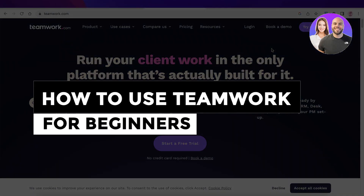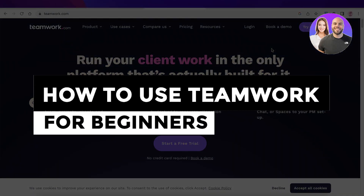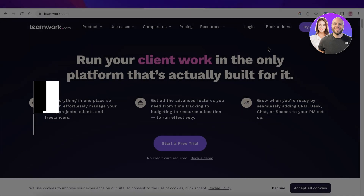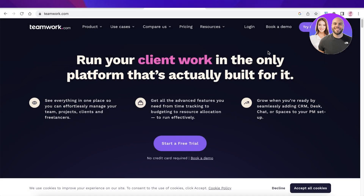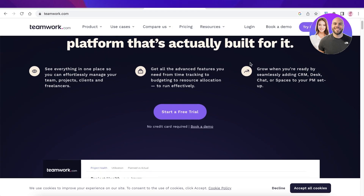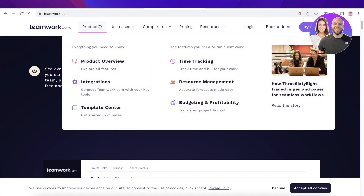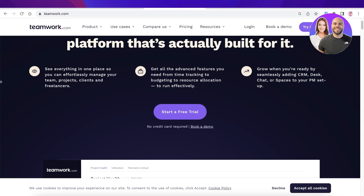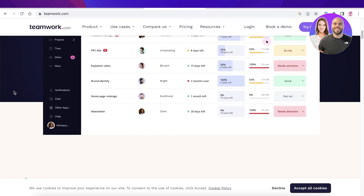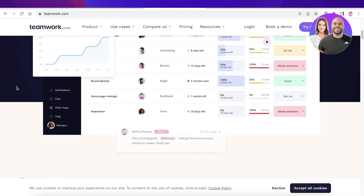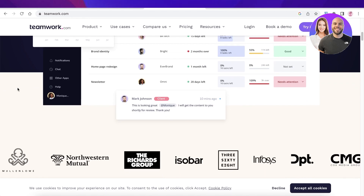How to use Teamwork, a free project management software. Hey guys, welcome back. Today we will be doing a quick look at how you can get started with Teamwork. Teamwork is a free-to-use project management software that allows you to customize your workflows and build an efficient pipeline to complete all of your projects and tasks.